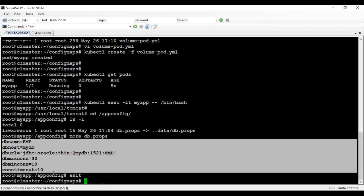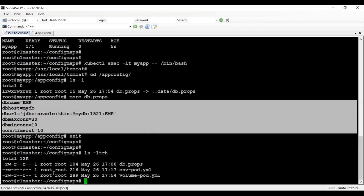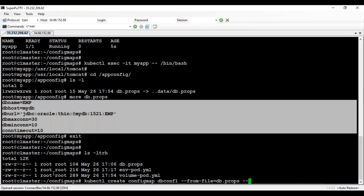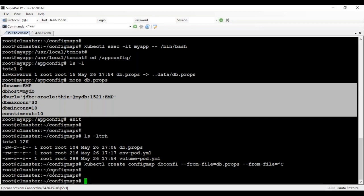This is the first way of creating a ConfigMap — using a property file. You can also create a ConfigMap from multiple files by specifying --from-file multiple times, or by using a directory path. For example: kubectl create configmap --from-file=file1 --from-file=file2. This is how we inject data into containers at runtime using volumes.